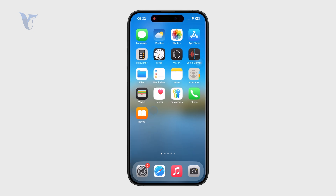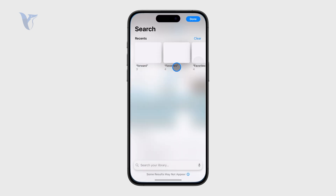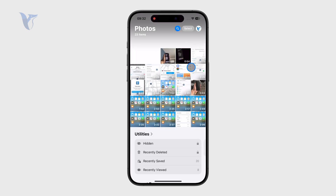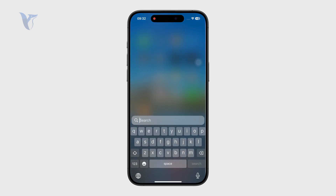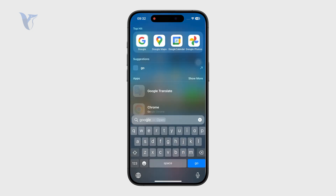However, the other thing — which I would assume is the more common issue — is what if you have an image on your phone and you want to do a reverse image search. For that you have some options, but the first and best one would be to use the Google app.